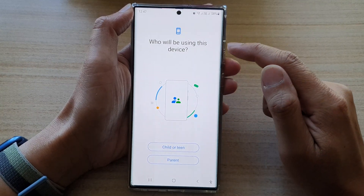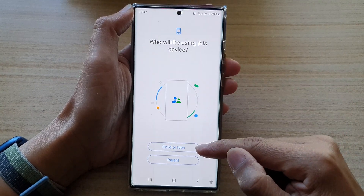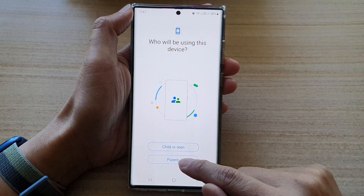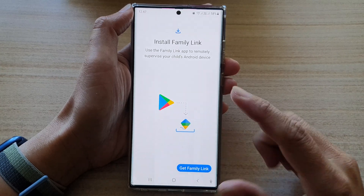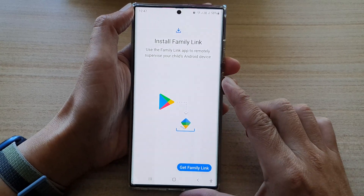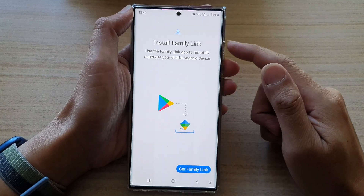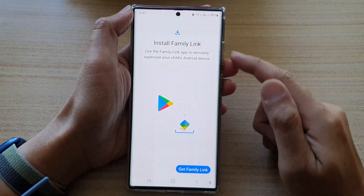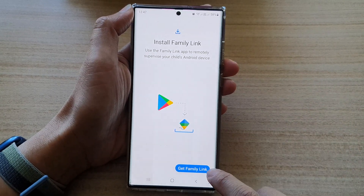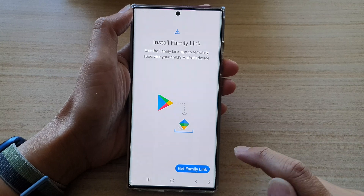Then it asks: is this for a child or teen, or parents? You choose Parent — so this is the device that we can use to control another device. In order to operate this, we need to download Family Link, so tap on Get Family Link.